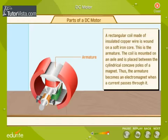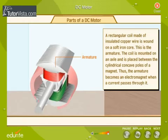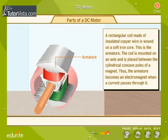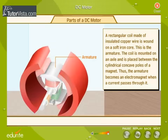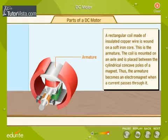A rectangular coil made of insulated copper wire is wound on a soft iron core. This is the armature. The coil is mounted on an axle and placed between the cylindrical concave poles of a magnet. Thus, the armature becomes an electromagnet when a current passes through it.